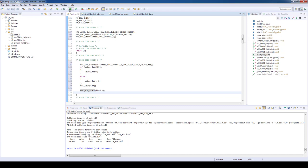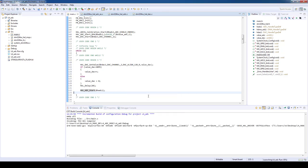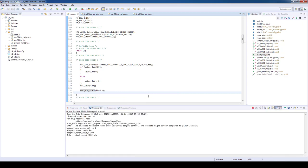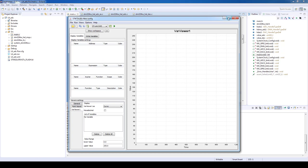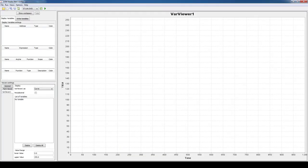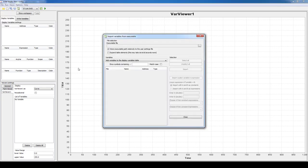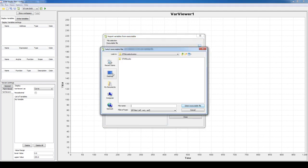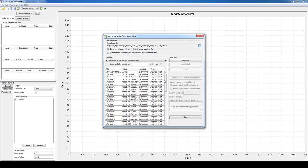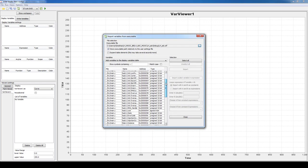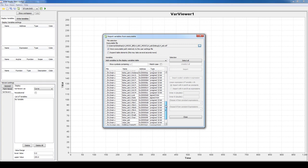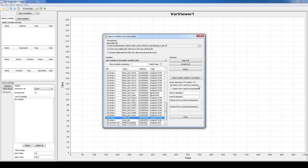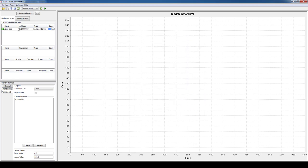In this hands-on, we will use the STM Studio to monitor the ADC value. This tool allows us to observe all the global variables in runtime. To monitor the ADC value, we will go to File, Import Variables from an executable file. We will open the file which is inside the debug folder and has the extension .elf. Here we have a list of global variables. Let's search for the value ADC and import it.